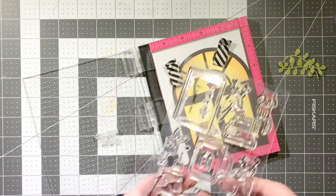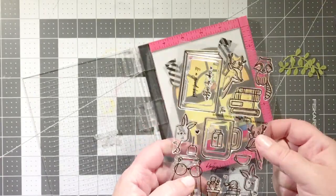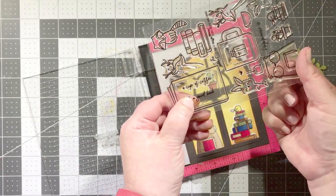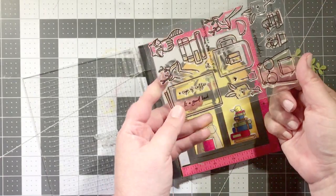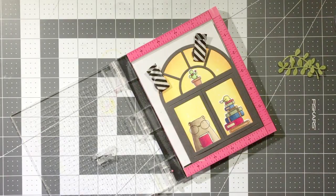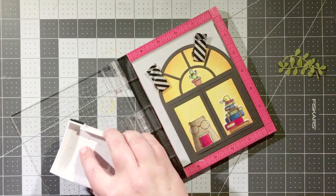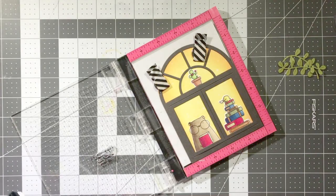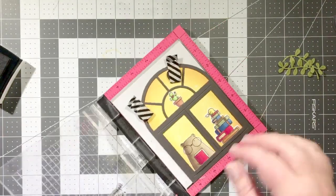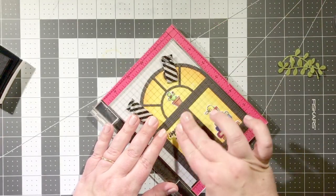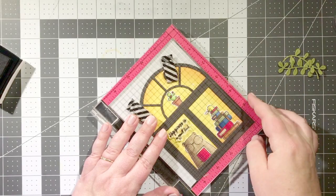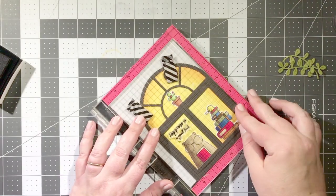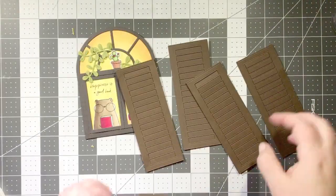I'm ready to stamp my sentiment and I'm going to use happiness is a good book. So I just took some scissors and I snipped off the ampersand and put it back in the stamp set so that I can make the full sentiment if I want to, but this is a really great way, especially when you're working with clear stamps, to get a customized sentiment.